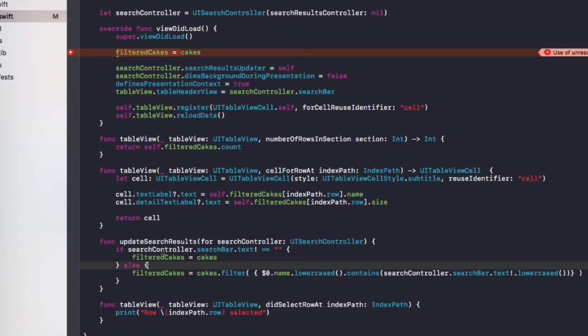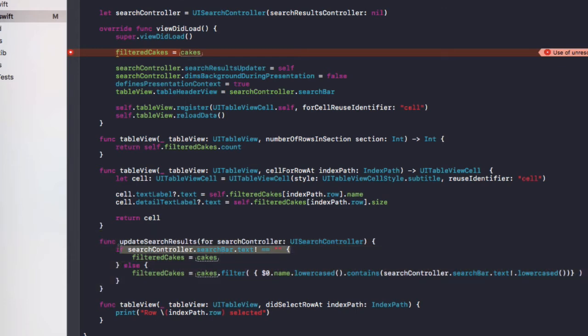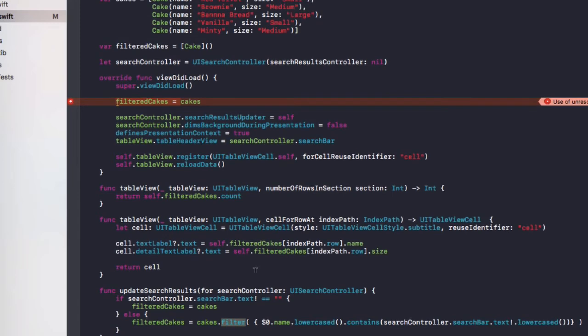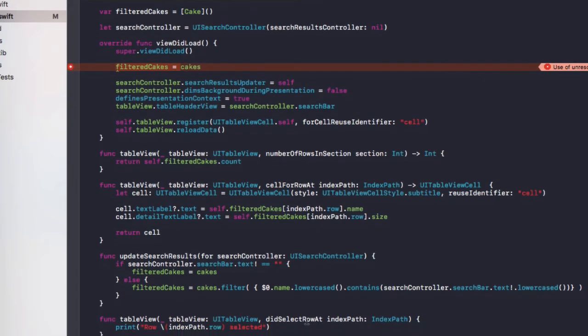So what this is going to do, every time you type or tap into that search bar, it will run this function. If the search bar text is empty, then we show all the cakes. Otherwise, we need to filter the cakes to whatever you type in the search. So what we do, we run this cakes dot filter. And this will go through every single cake we have in this cakes array.